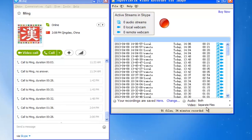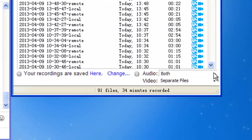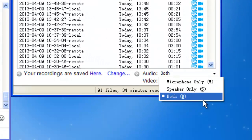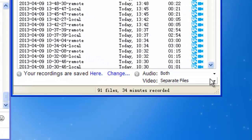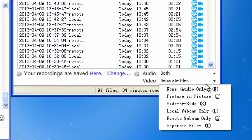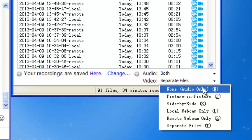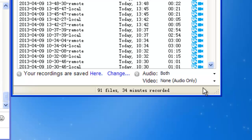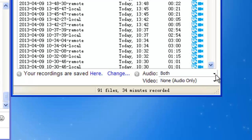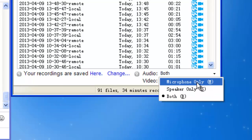There are other options too. You can choose both for audio and audio only for video. Then you'll get one MP3 file including both the voices. Or you can choose microphone only or speaker only to record either you or the person you are talking to.